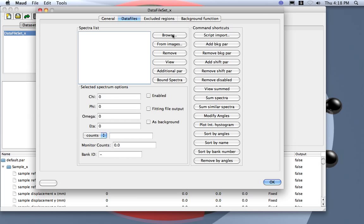In such case, my advice is to check Sebastian Merkel's web page where there are some tutorials on how to do it and also script routines to automatize the import of these patterns into MAUD and how to use them for texture.